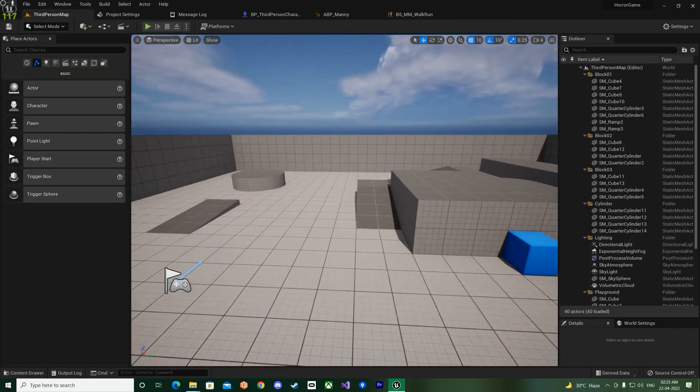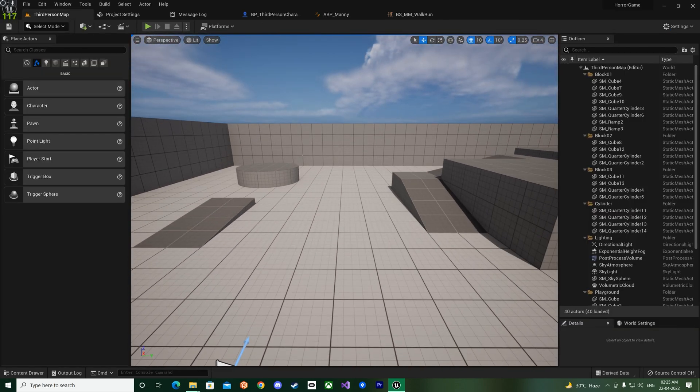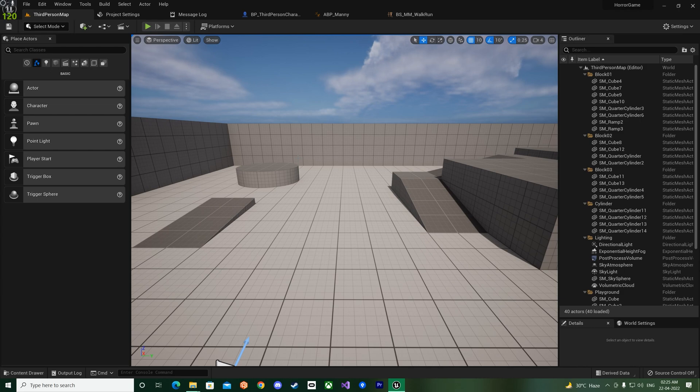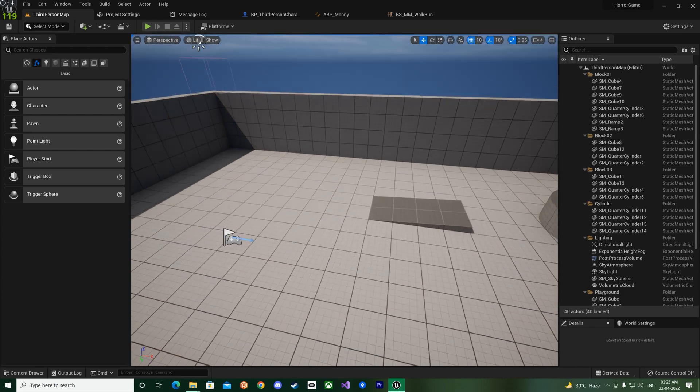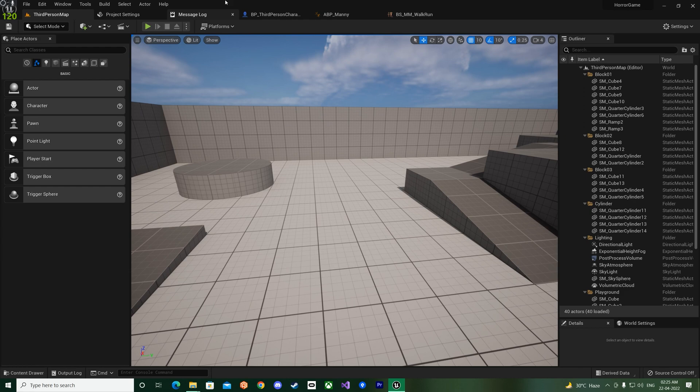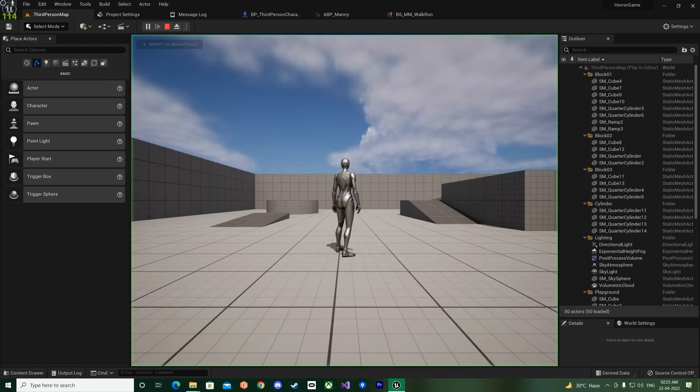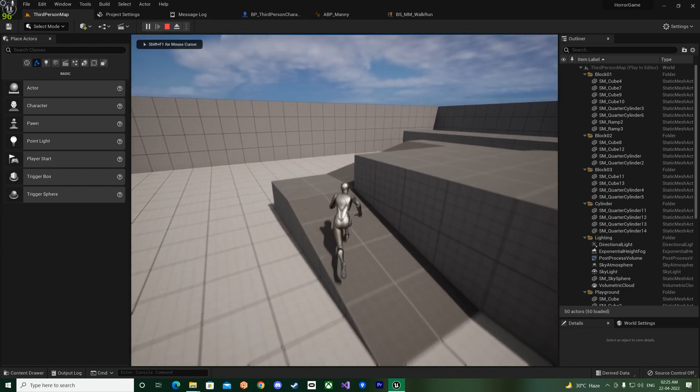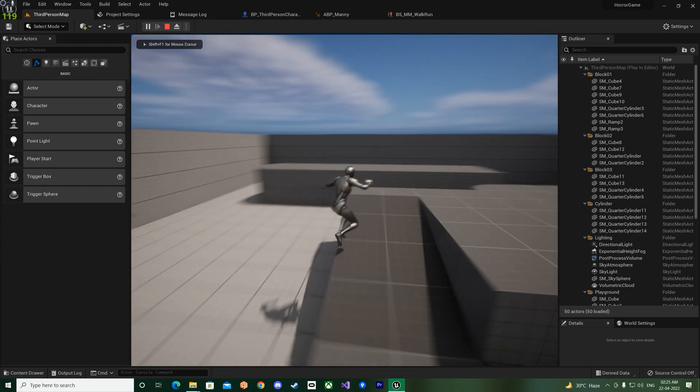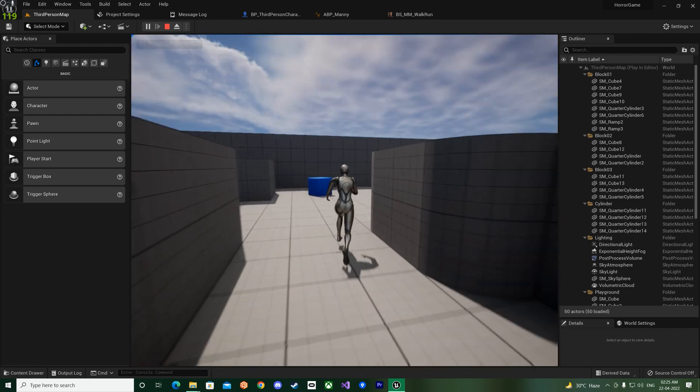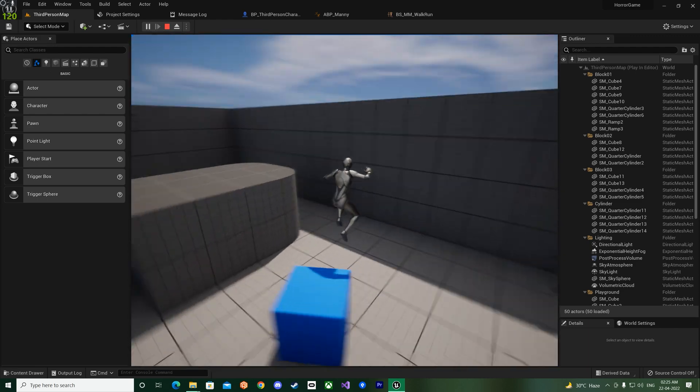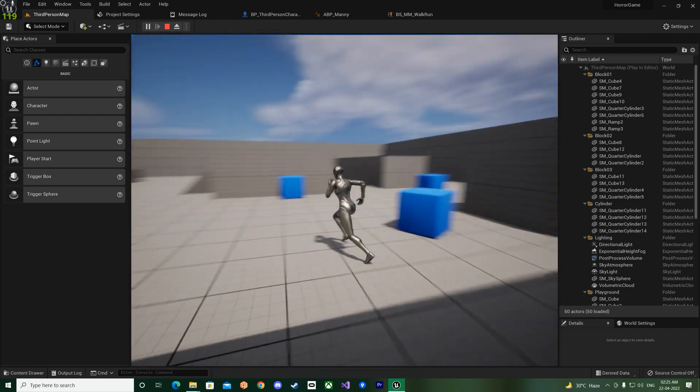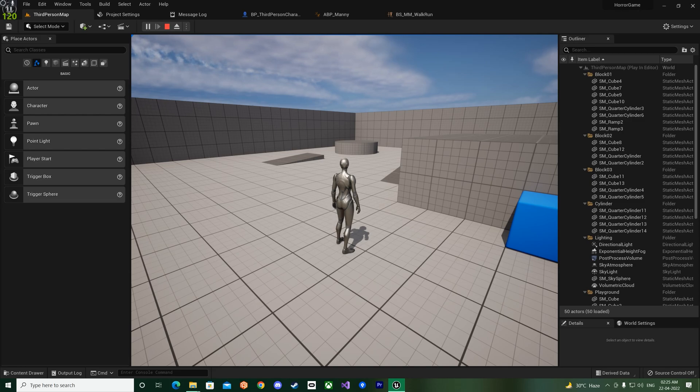So for this lecture I'll just end it over here, since I don't want to make the lectures bigger. And also from the next lesson we'll be actually starting our logic for the horror game. This was more like an overview of the Unreal Engine 5, okay. So thank you guys and I will see you in the next video.